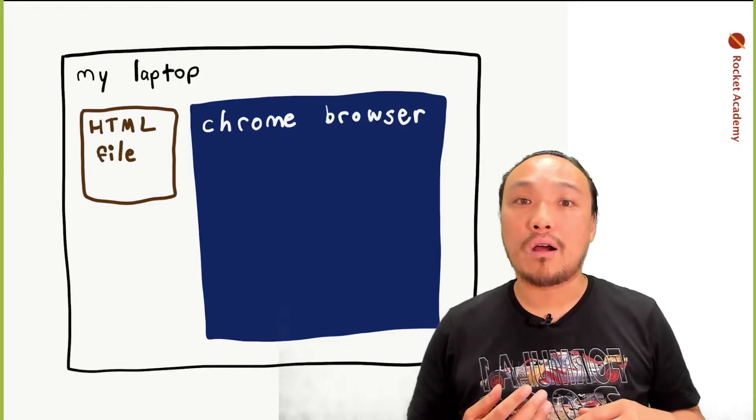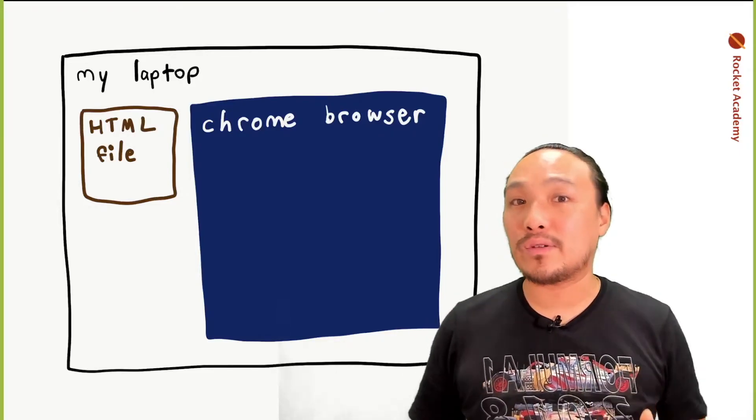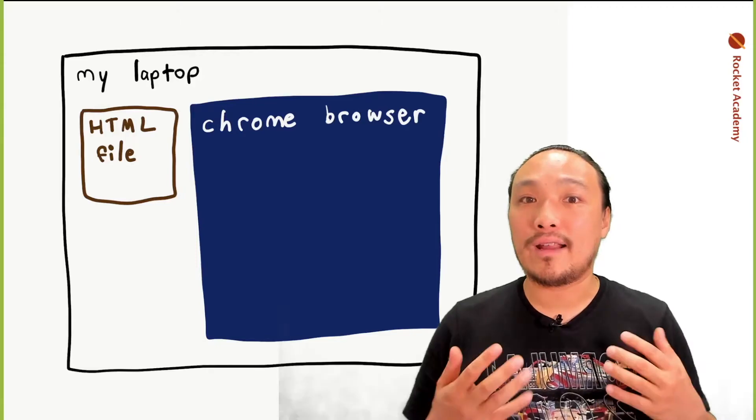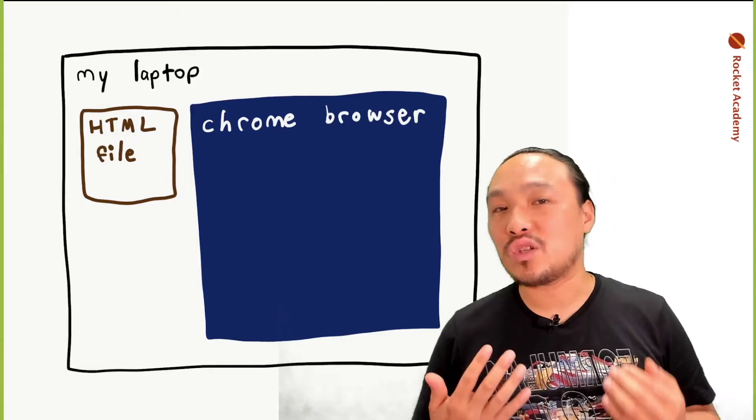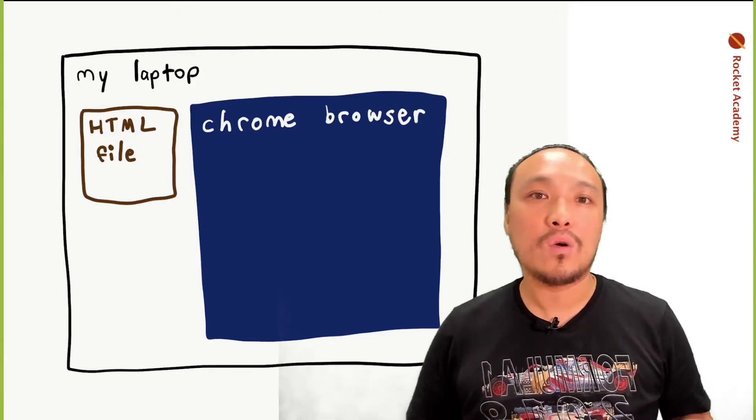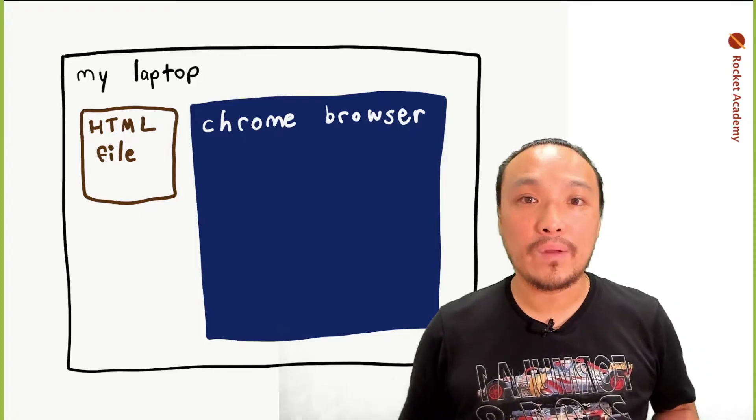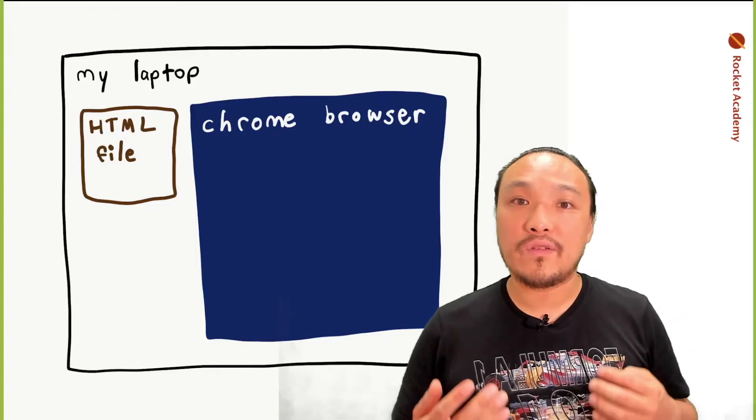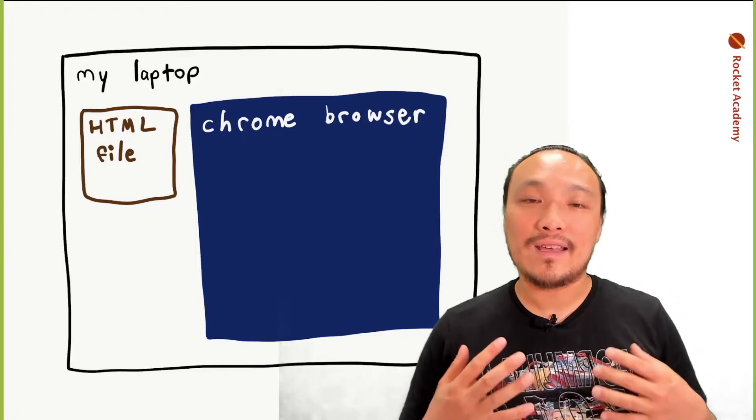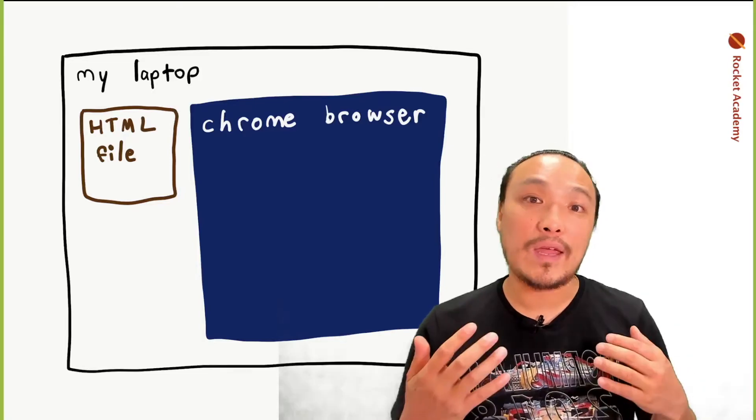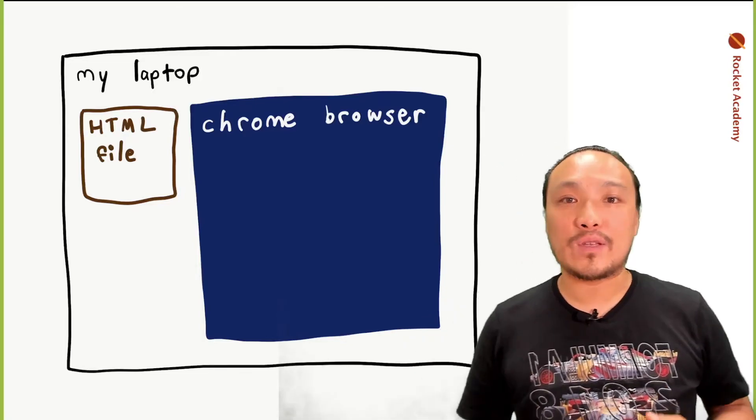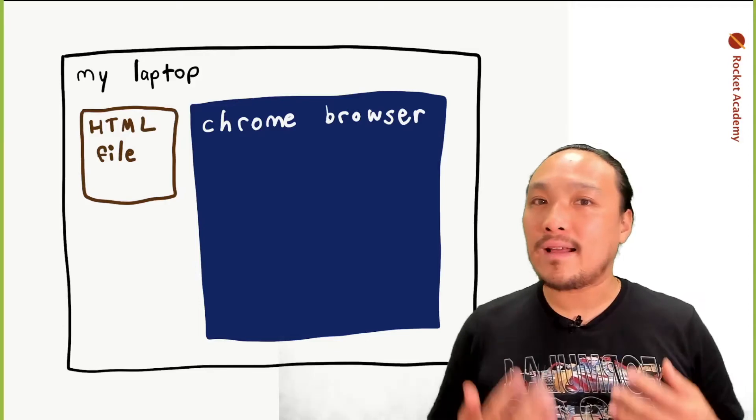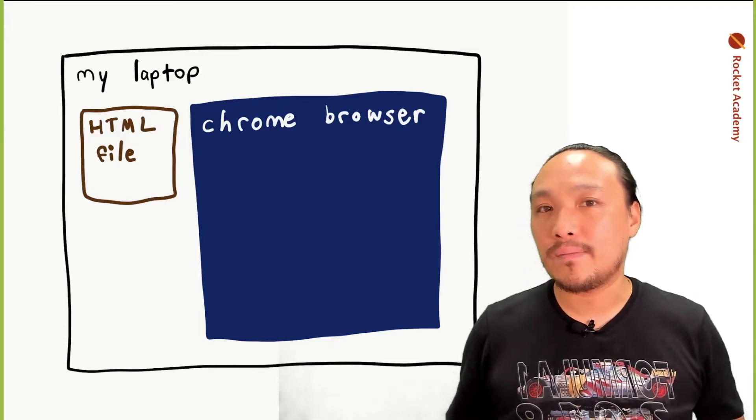So our program, when we see it in the browser, depends on an HTML page. This is the index HTML that's in the starter. Without this, our code can't run. So the very first step that happens when we see the page on the screen is that this page is being loaded by the browser. That's why we click on the index HTML and not the script.js.